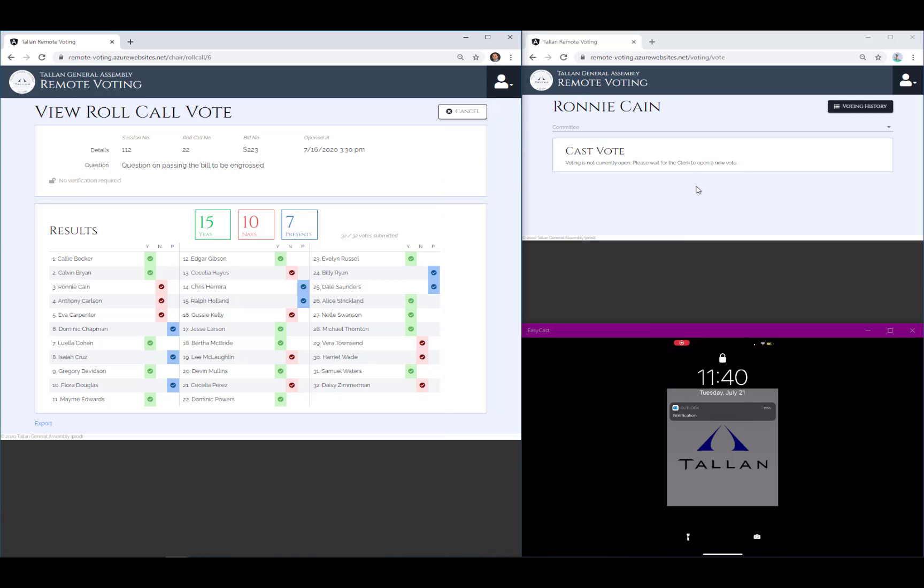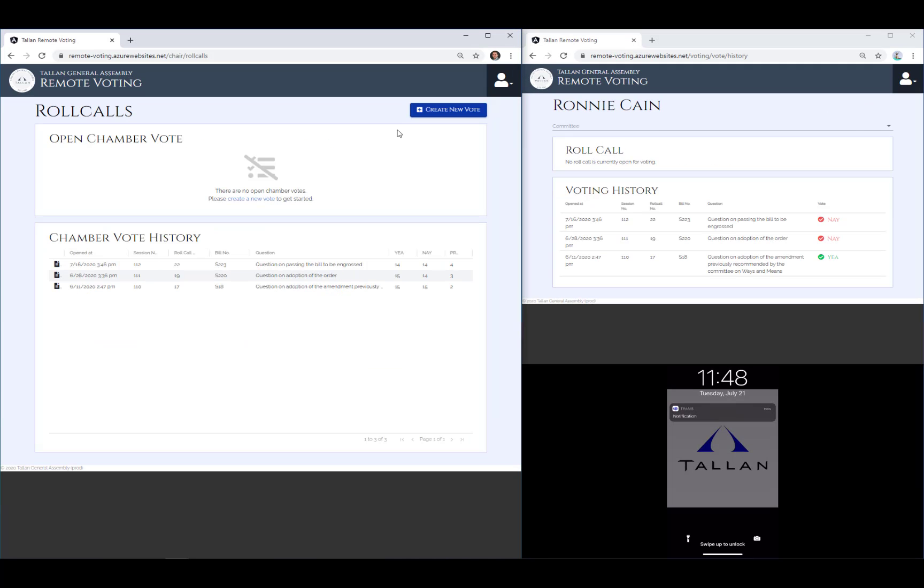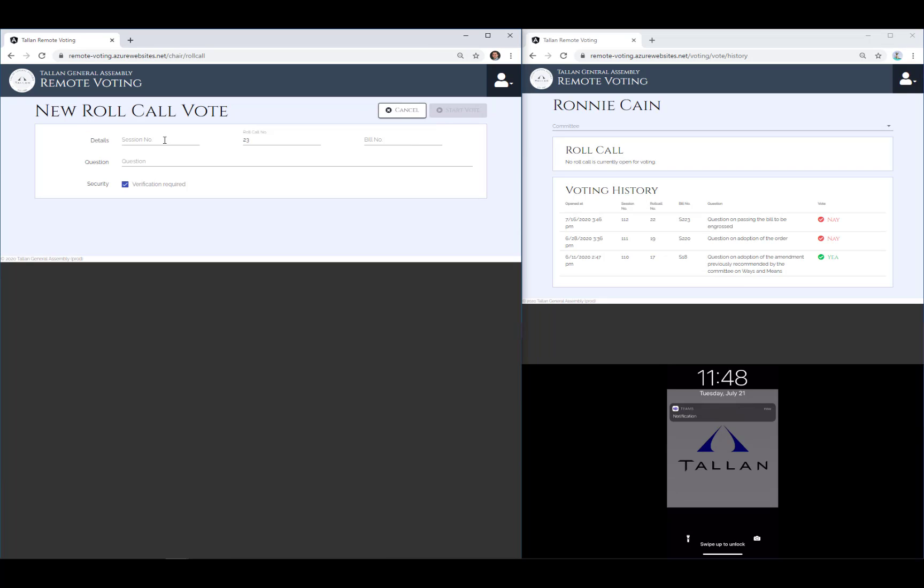Legislators can view their voting history and can use this system to cast a vote in an open roll call vote. Chamber clerks can create new votes quickly, populating fields corresponding to the question at hand.